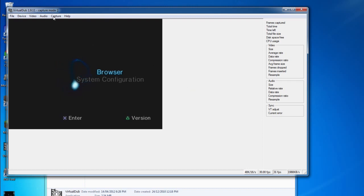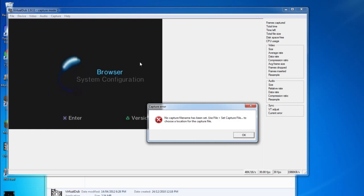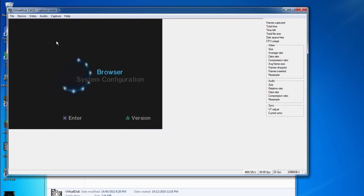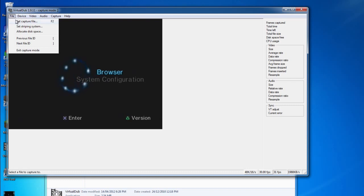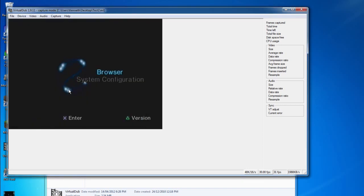All you need to do is go to Capture, Capture Video. It will come up with this if you didn't set a capture file. So if you see that screen, make sure you go to File, Set Capture File, and name it whatever you want. I'll name it test2, hit Enter, and save it.